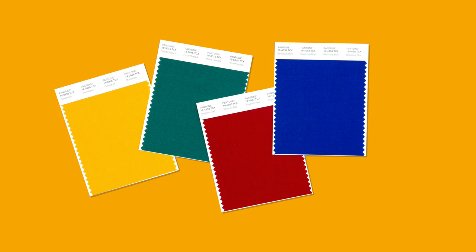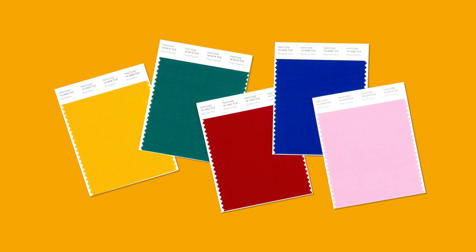When you're ready to hand off your color direction to your production partners, the cotton swatch card serves as your standard and color contract. The measurable format and available spectral data enable both visual and instrumental validation, so you can get accurate color matches from lab dips to store-ready products.